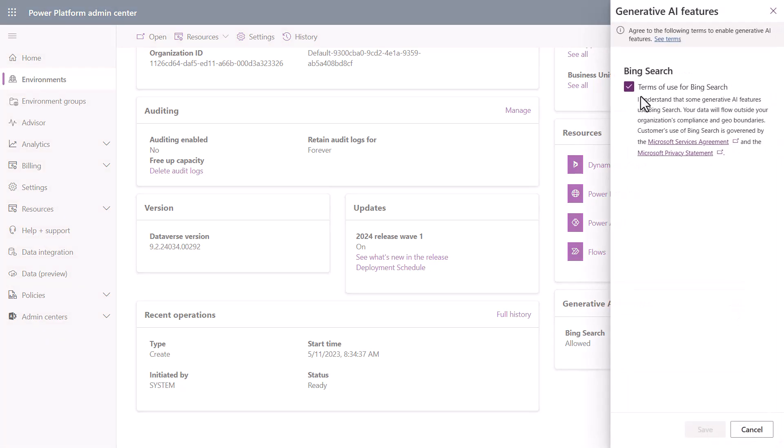You can turn it on or off here on a per environment level. So if I wanted to turn it off, I would simply uncheck it and hit save. And at that point, you won't be able to configure generative answers in this environment to be able to use Bing custom or Bing search as a provider for generative answers.